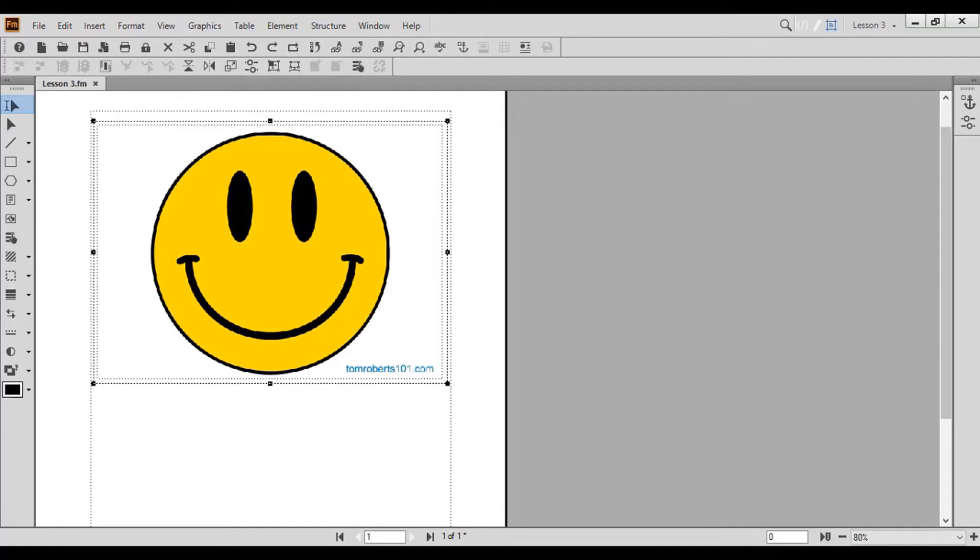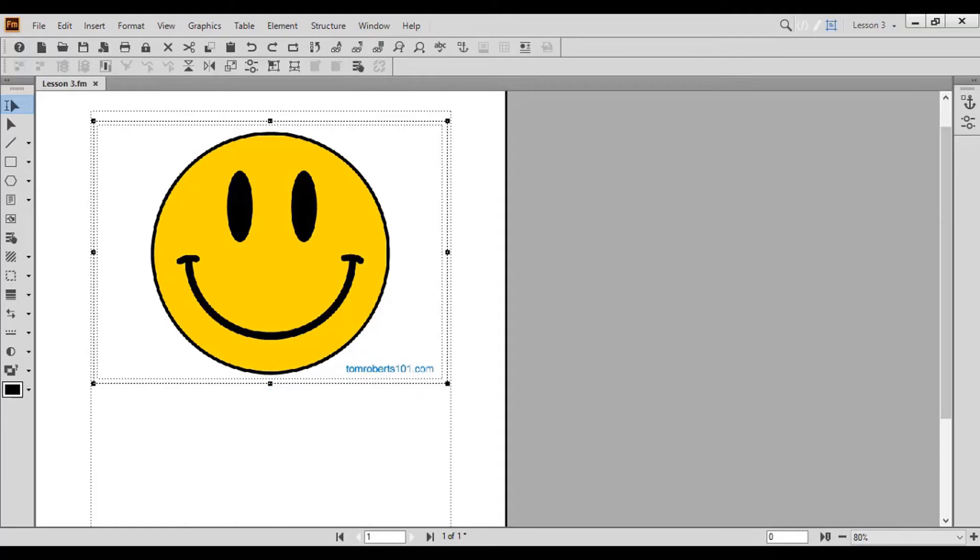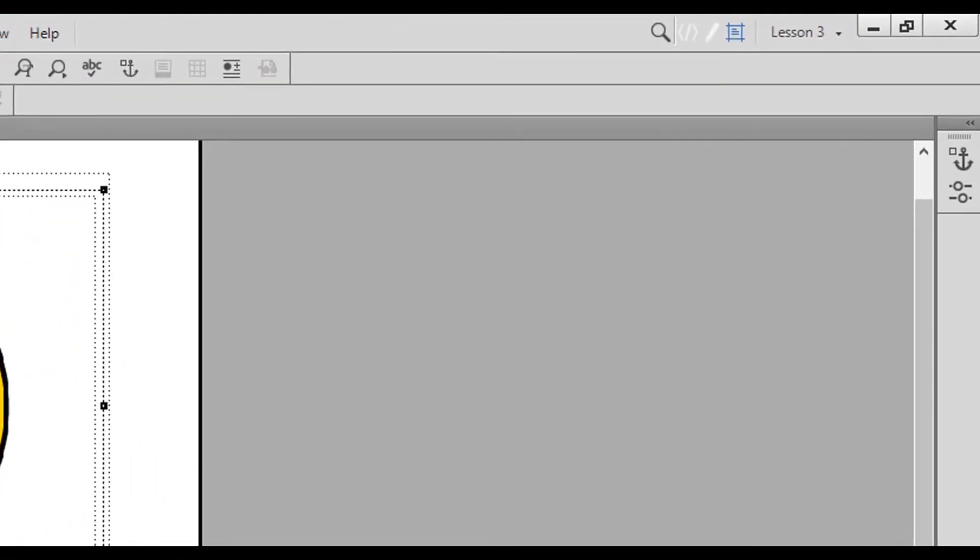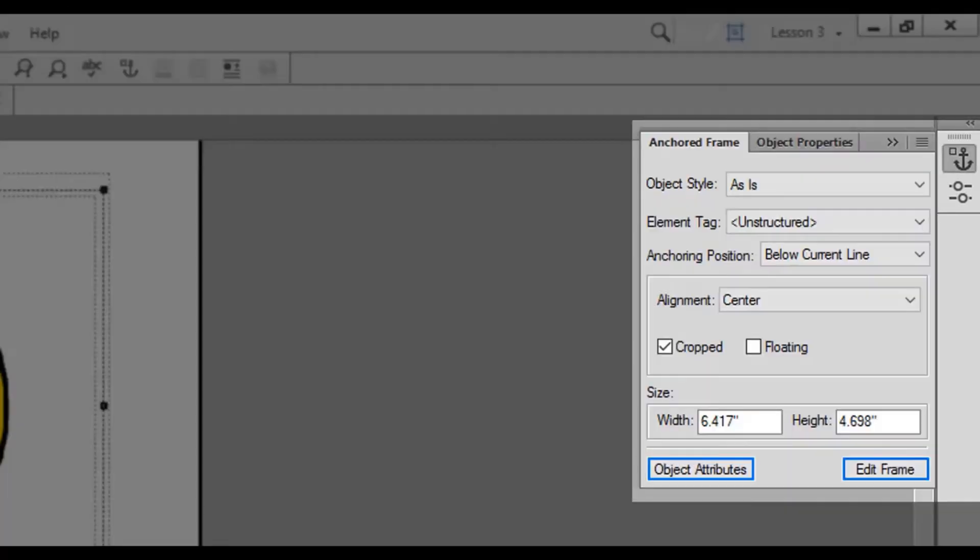In our lesson today, we'll use 96 DPI. Click Set and the image is inserted into your file. Notice that your image is surrounded by a rectangle. This box is called an anchored frame. You can edit your current anchored frame or insert a new one using the anchored frame pod.